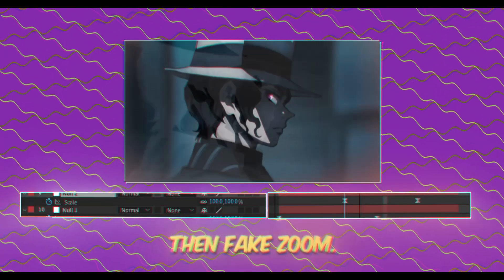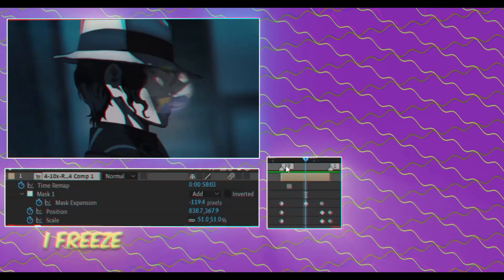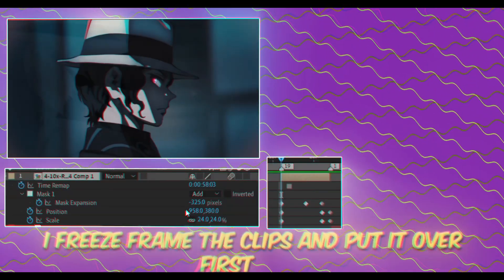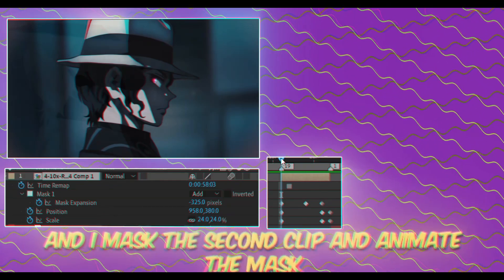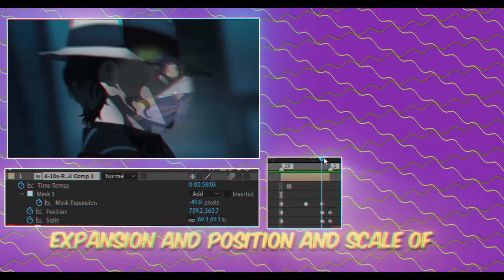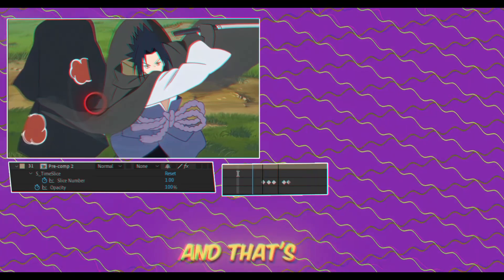For the first clip, I just did a simple transition: zoom in, then fake zoom a little bit out, then zoom in again. For the second clip, as Gojo did, I freeze-framed the clip and put it over the first clip. I masked the second clip and animated the mask expansion and position and scale. For the original unfreeze clip, I did a zoom in transition, then precomped both clips and added a time slice effect.